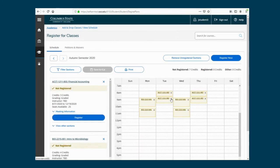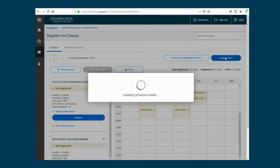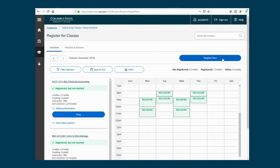Once you are ready to register your classes, you can click Register on each individual class, or Register Now. Pay close attention to the Notifications area to make sure all courses were registered successfully. Successfully registered classes will appear in green.